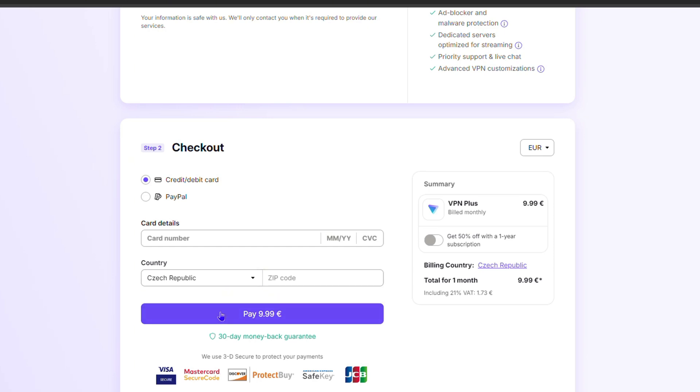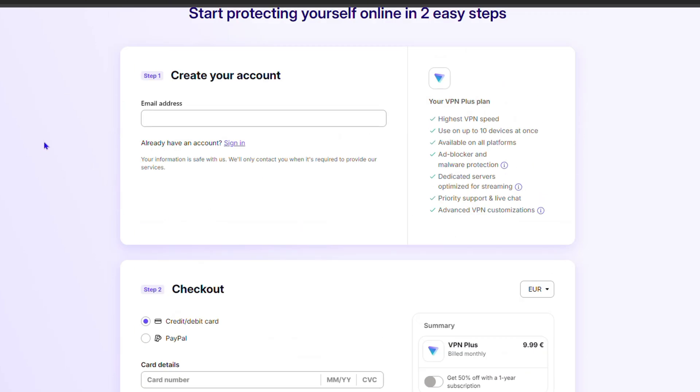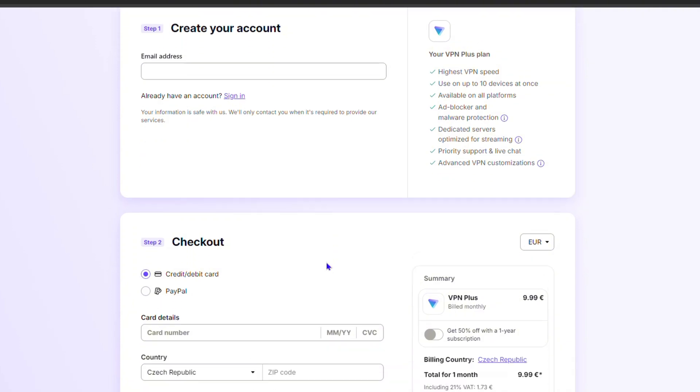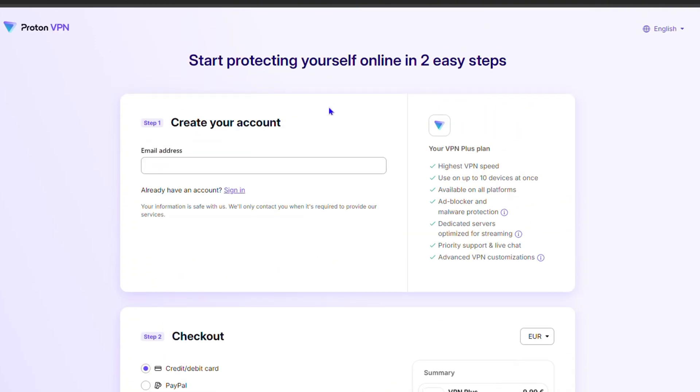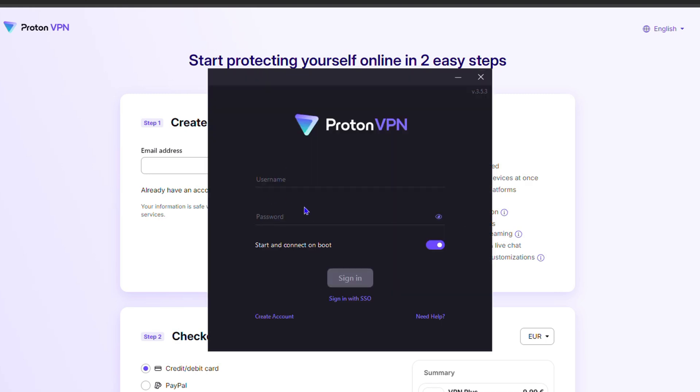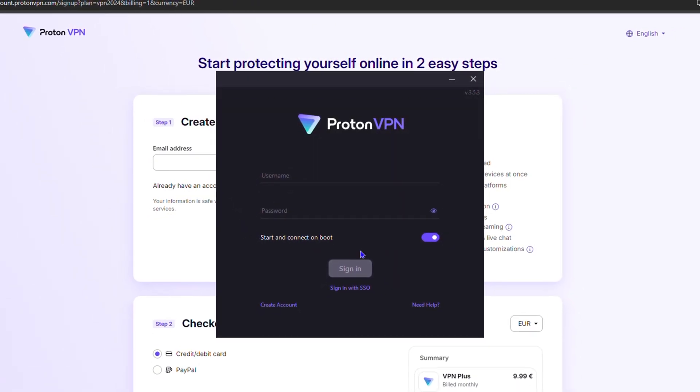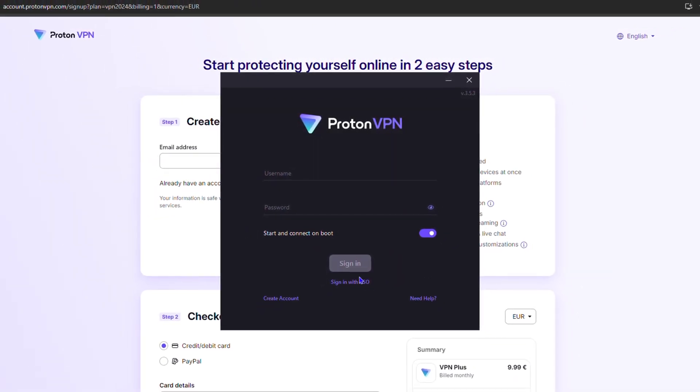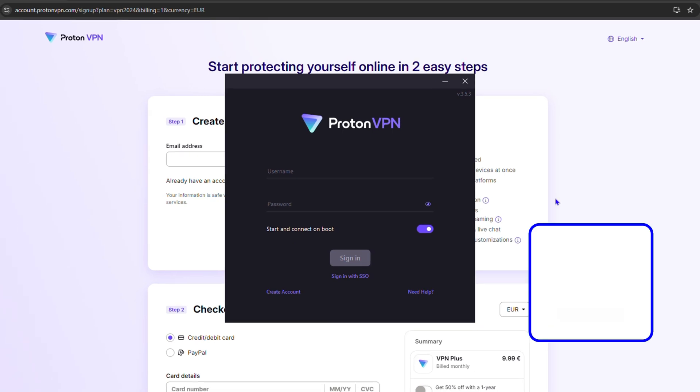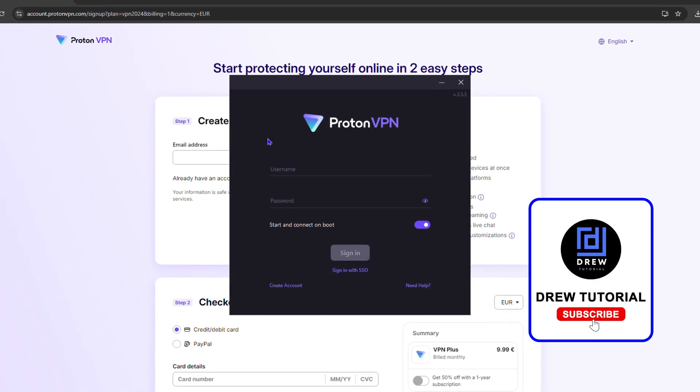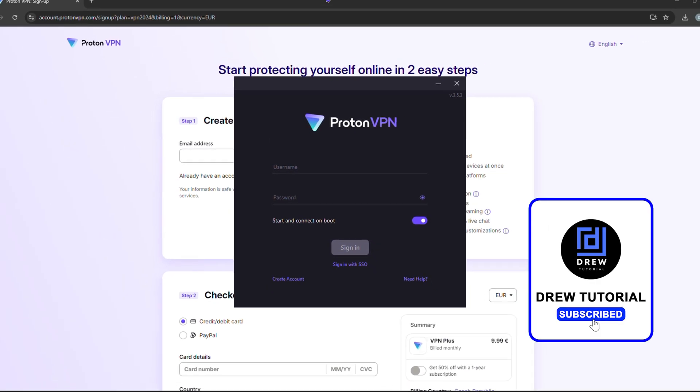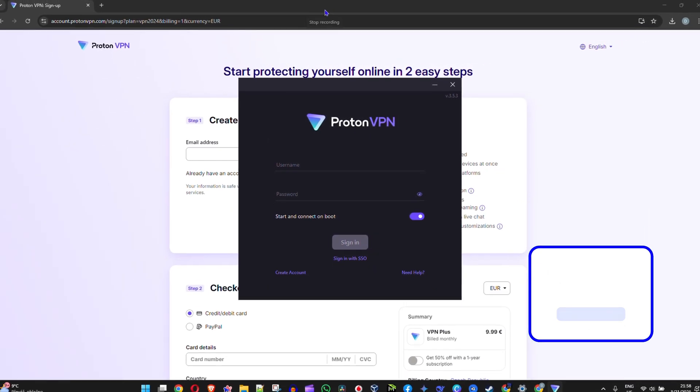Once you go ahead and fill this in, you will enter your login details that you have and you can easily go ahead and start using the Proton VPN. Once you're finished, go ahead, fill in your username and your password and you'll be able to sign in and connect to Proton VPN once you're done.